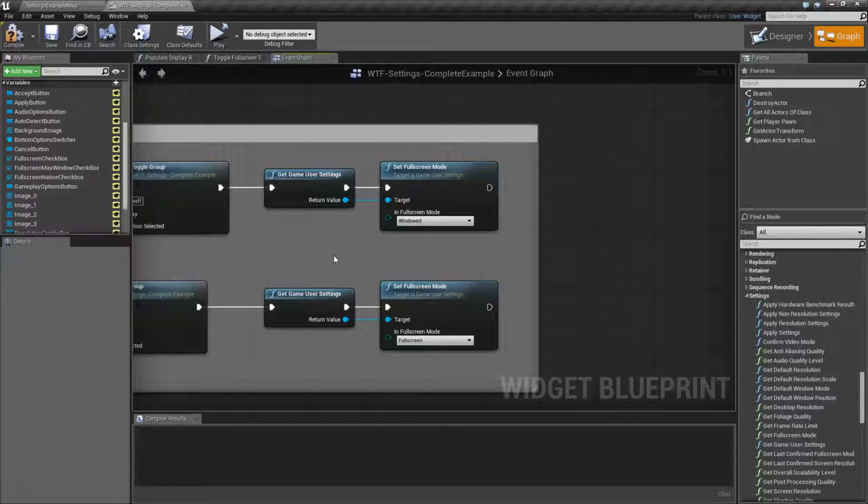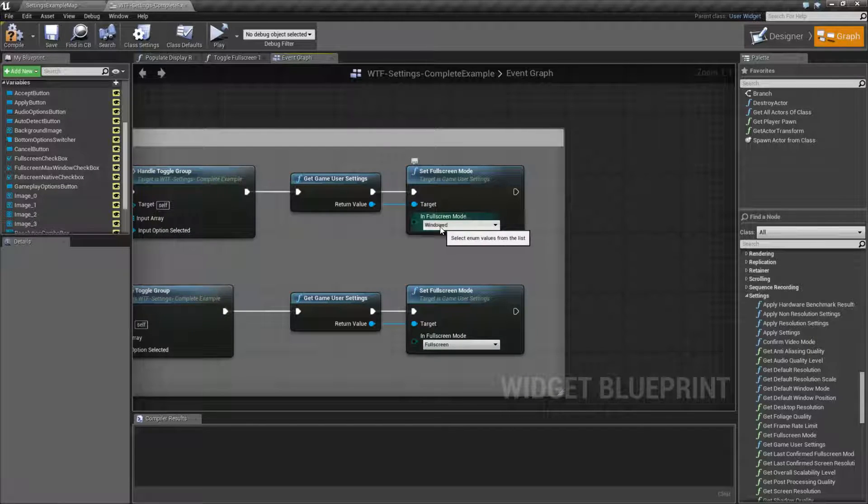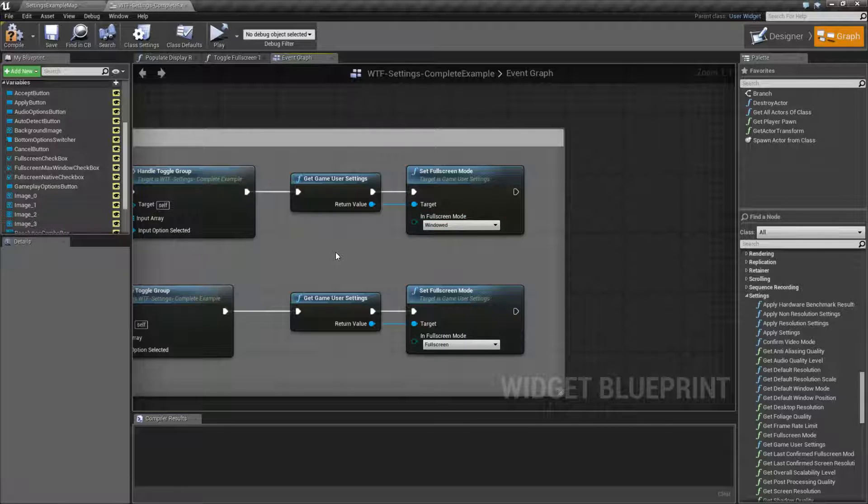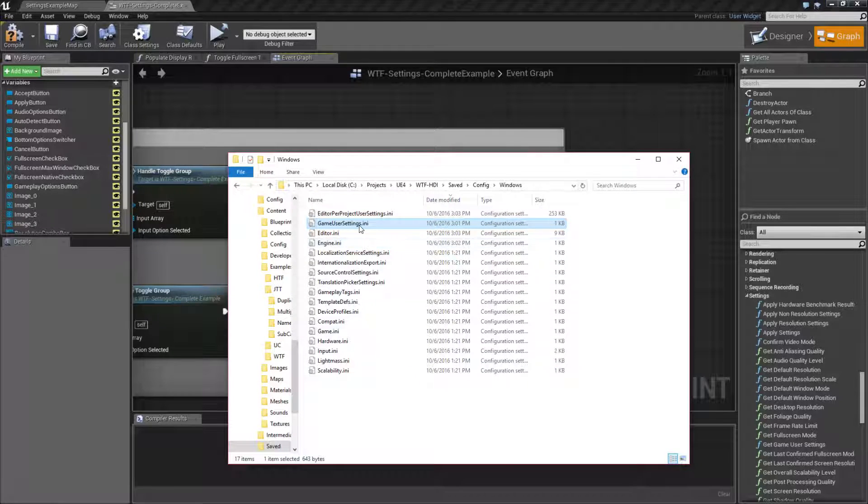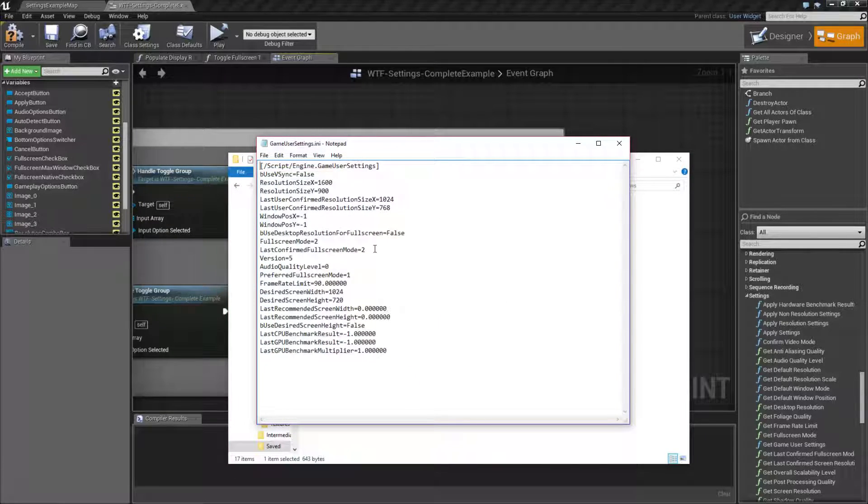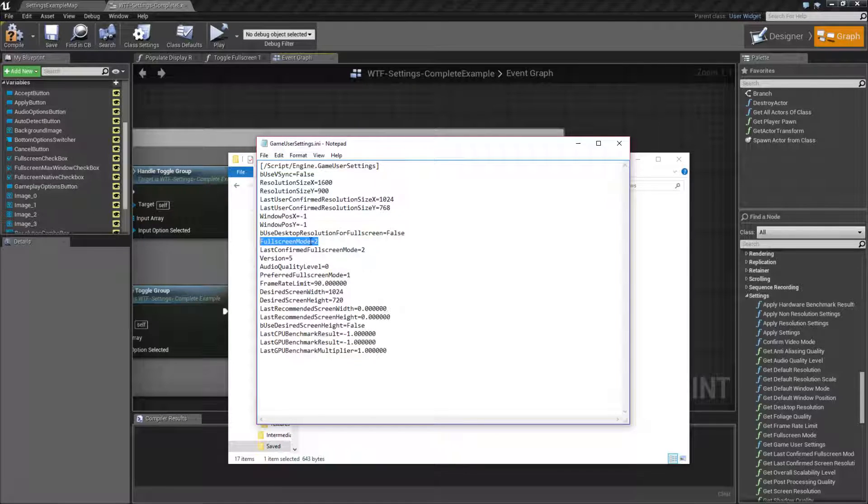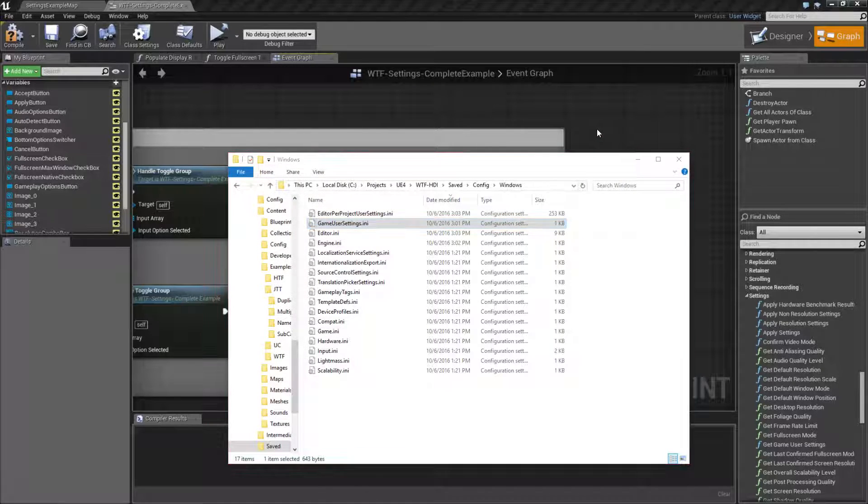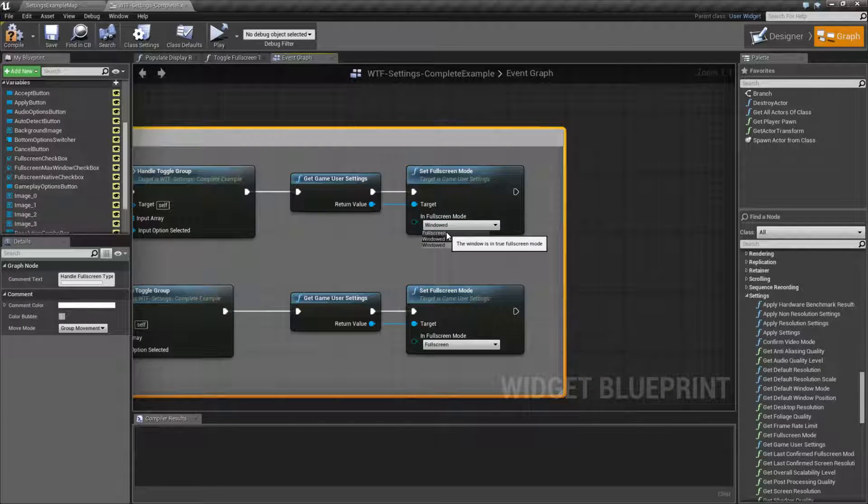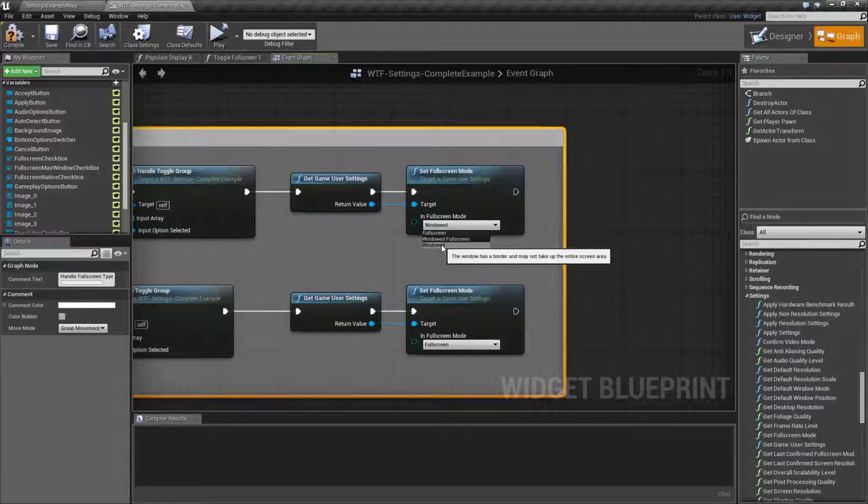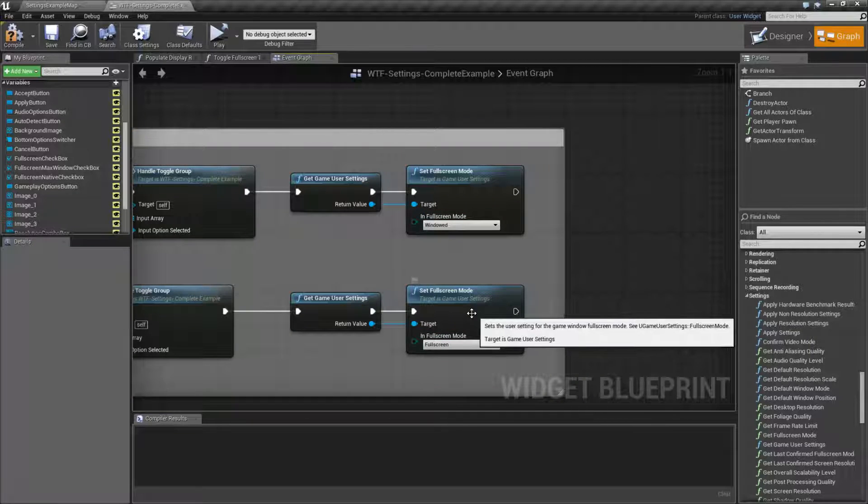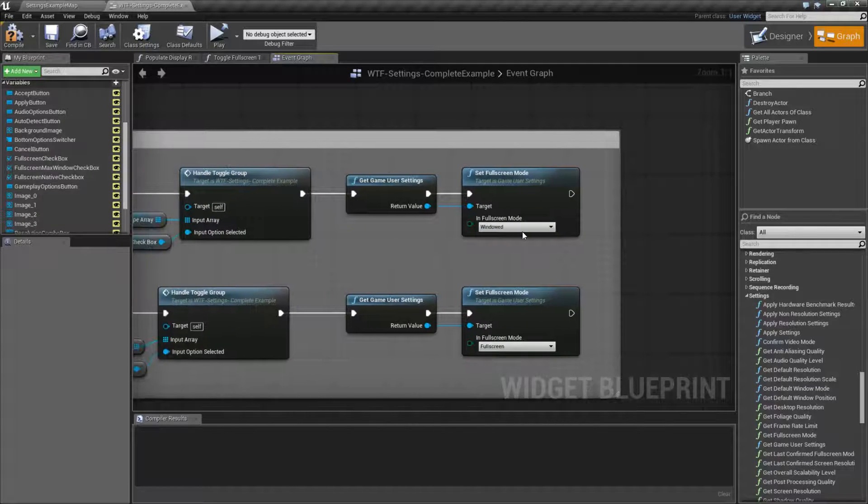Now since this is an enum, whenever you see it in the file you're not actually going to see something such as the windowed mode. Let me show you that. You're going to see the full screen mode, last confirmed full screen mode, and full screen mode. 0, 1, and 2 are the valid options, and those correspond to 0 for full screen, 1 for windowed full screen, and 2 for windowed. Since I'm running in windowed, that's why we see 2 as the option.